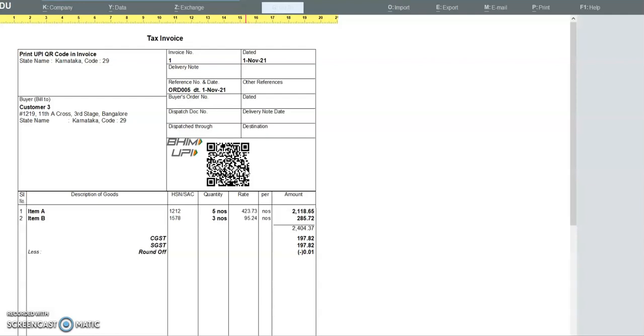Please note this QR code scanning is working in almost all the apps except PhonePe. PhonePe is not supporting QR code.